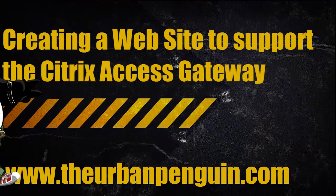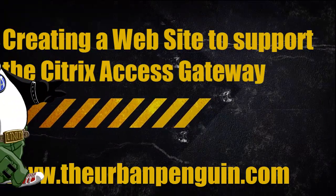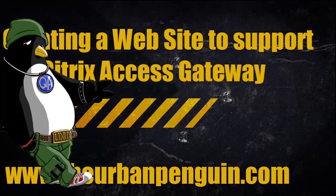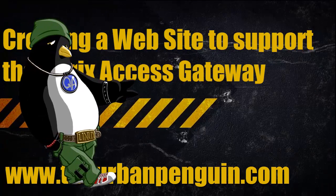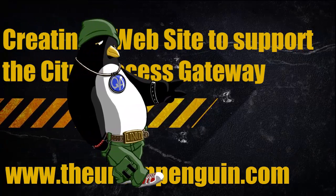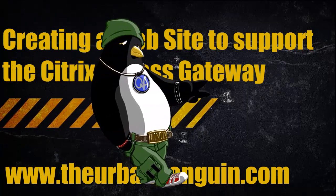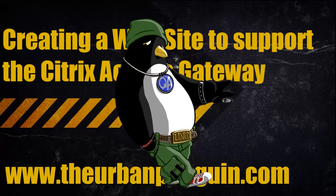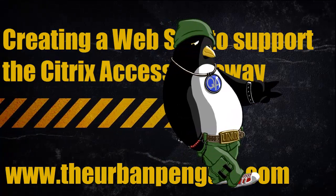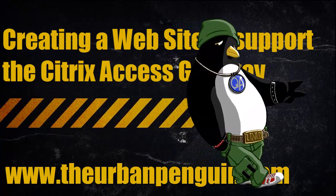So welcome to this presentation from the Urban Penguin. My name is Andrew Mallis and today we're going to look at creating a website, a web interface website to support the Citrix Access Gateway.